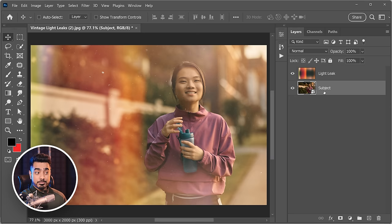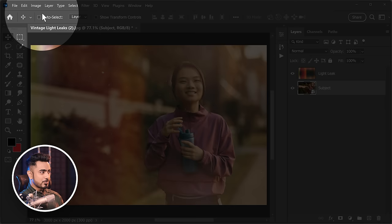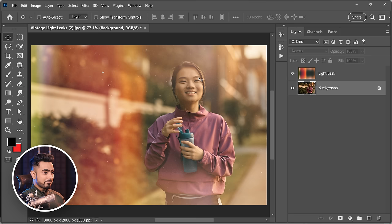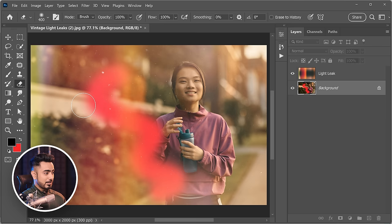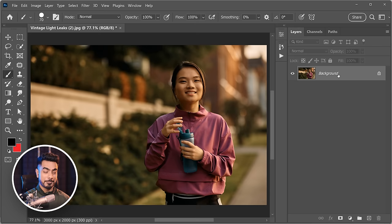With Screen blend mode applied, the light leak texture looks great but is too strong. Simply decrease the opacity — for example to 76 — to make the layer more transparent. If you ever want to convert a regular layer back into a background layer, go to Layer > New > Background From Layer. Once it's a background layer again, you cannot move it, the eraser will paint with the background color, and you cannot change the opacity or blend mode.